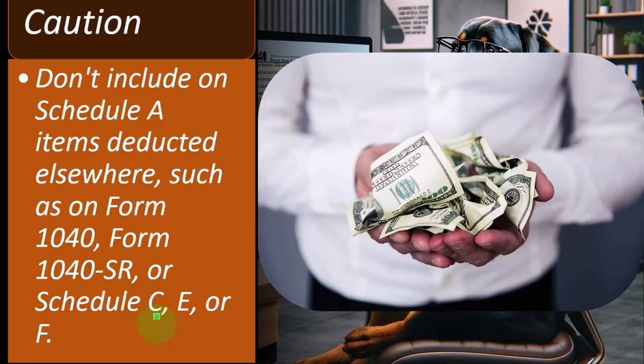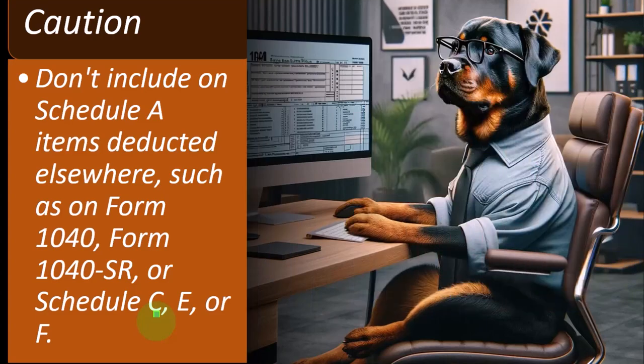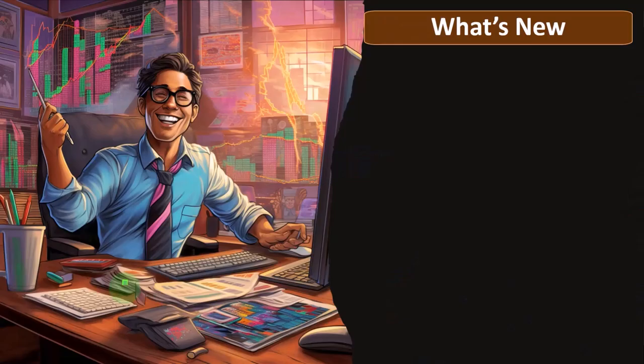But if you deduct it on Schedule C, you can't deduct it again on Schedule A because you would be, I would call that double dipping. You'd be deducting two places the same amount. So then you run into these problems of, okay, I was able to deduct it more naturally as a business expense somewhere else like a Schedule C, and therefore I can't deduct it also on the Schedule A, and we'll talk about some of those scenarios later.